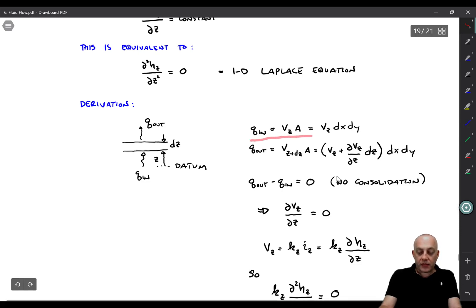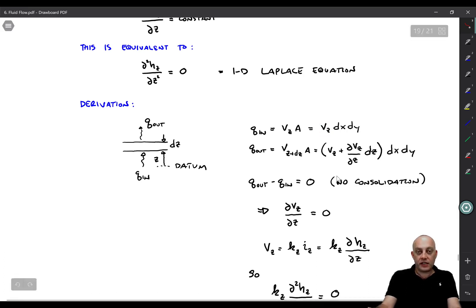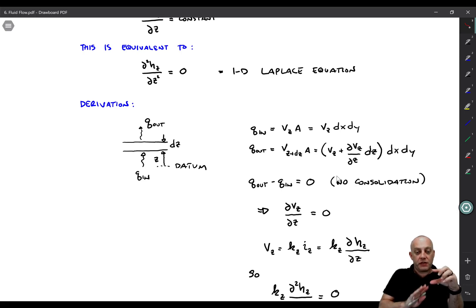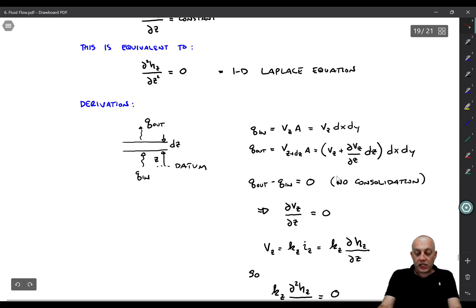The flow going in equals the velocity of the water times cross-sectional area A, which we represent as dx·dy. So inflow equals the vertical flow velocity times dx·dy. The outflow equals the flow velocity at the top of the layer times the cross-sectional area, which equals the flow velocity at the bottom plus the partial derivative of vZ with respect to z times the element thickness dZ. Since the element is not changing volume, flow out minus flow in equals zero, giving us dvZ/dZ = 0.